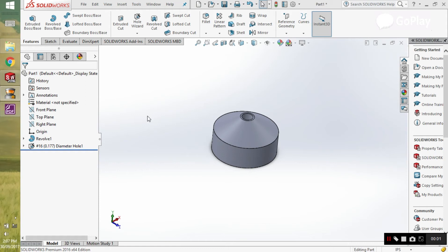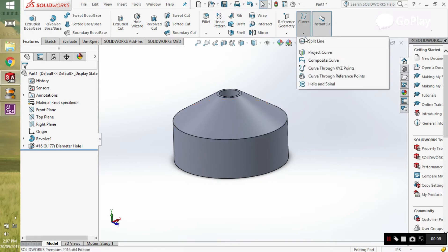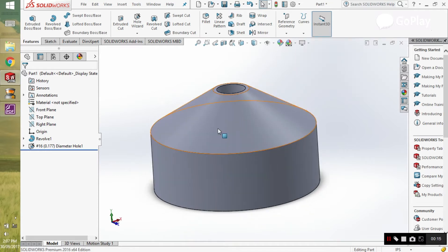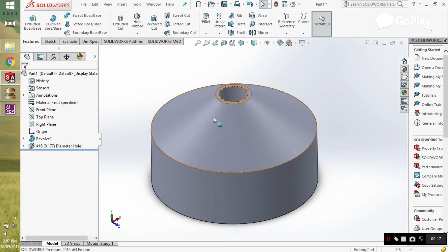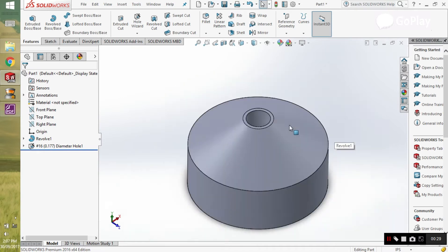Hello guys, welcome to Khan's KD CAD. We will be doing another tutorial. Today in this tutorial we will be learning about curves, composite curves, and project curves. If you want this file you can request it in the comment section. So let's move further and start our problem.